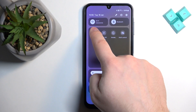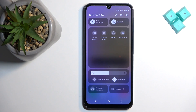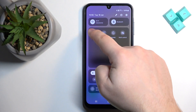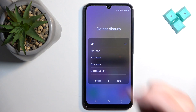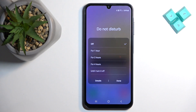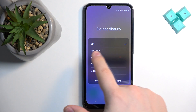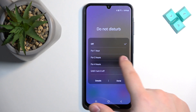You can also disable it by swiping down twice again, swiping left, and tapping on the icon again to disable the mode. Another thing you can do is press and hold on this icon, and here you can select a duration for the mode.